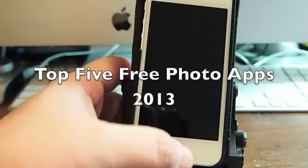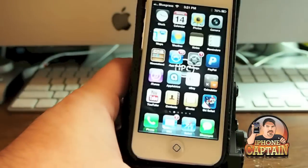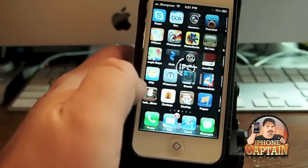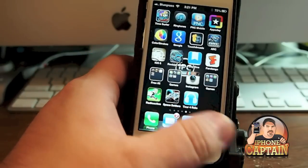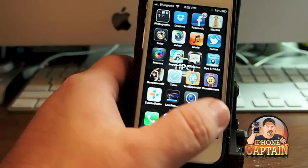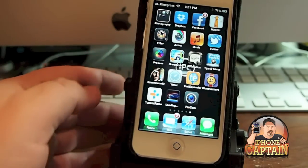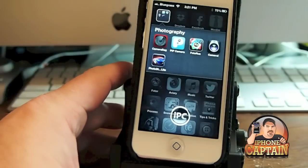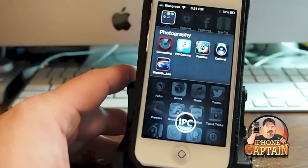Hey YouTube, it's Mitch at iPhoneCaptain. Today I'm going to be showing you 5 free photography applications that you need to get to spice up your photos that you take with your iPhone, or really any device — you can import them into your iPhone or your photo stream, however you want to do it.